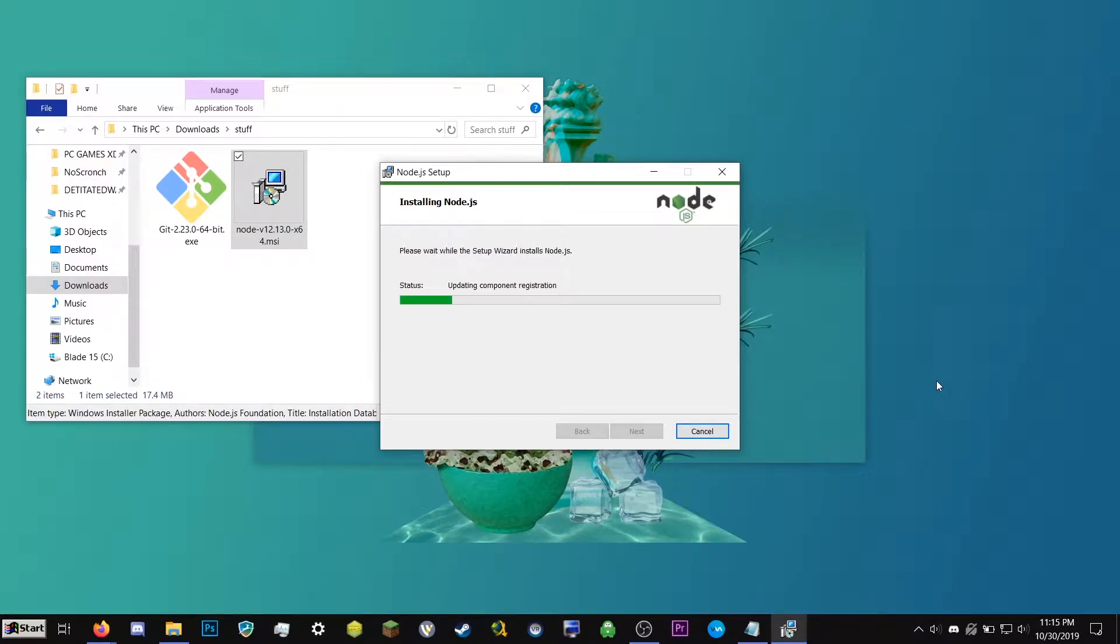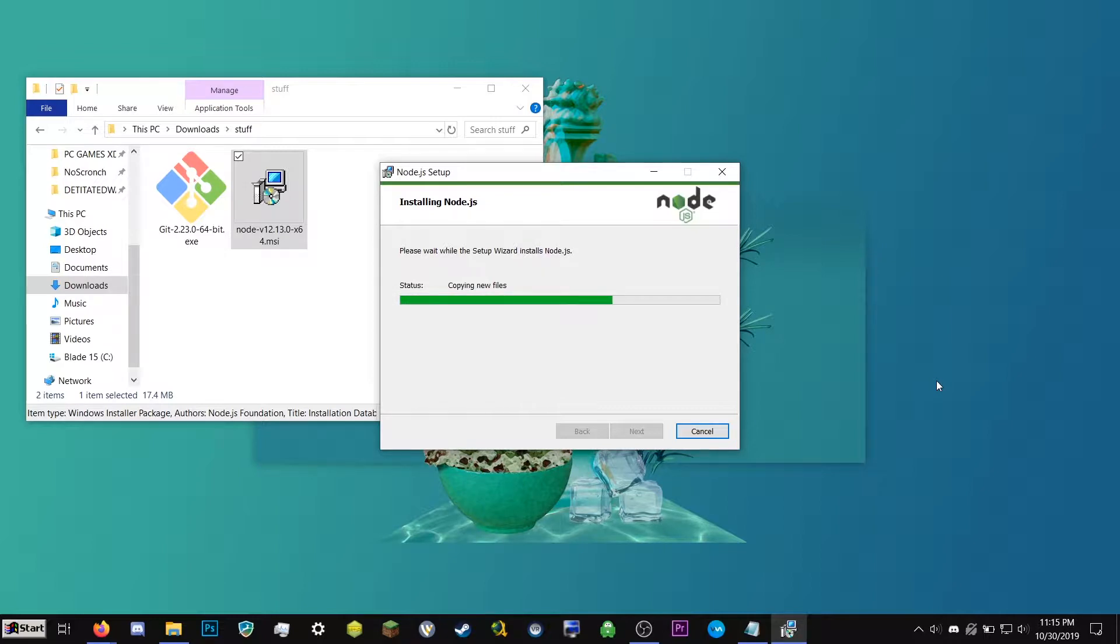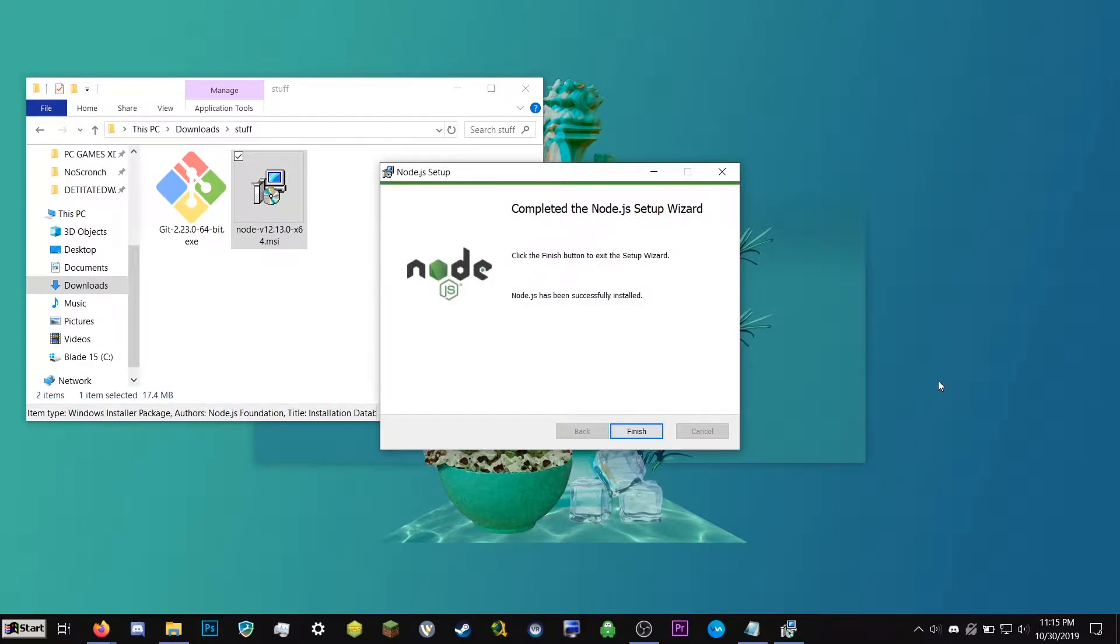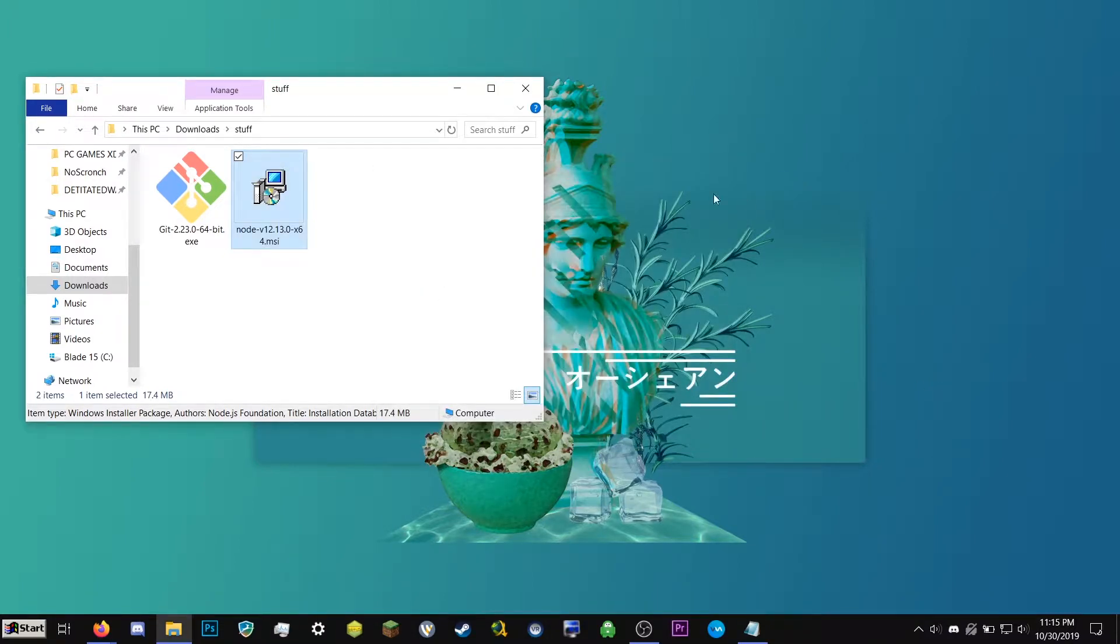And then if you don't get that, that means you're not an administrator, and you won't be able to do this tutorial. So we're just going to wait for this to install. And then we can go ahead and click Finish. And that's it.